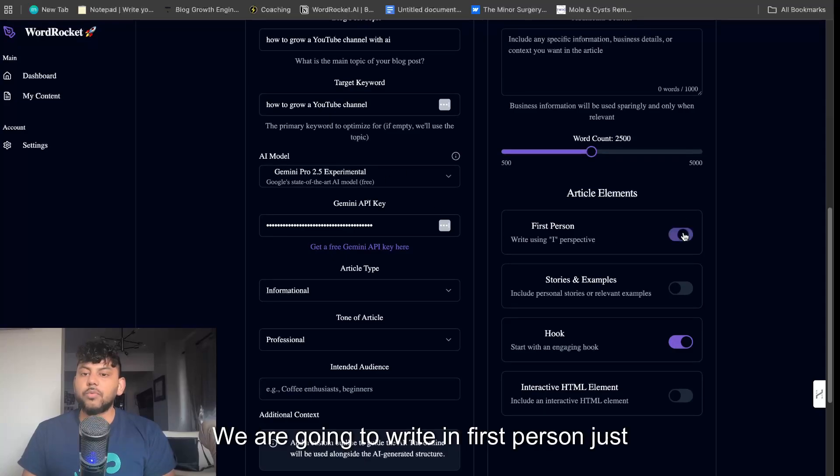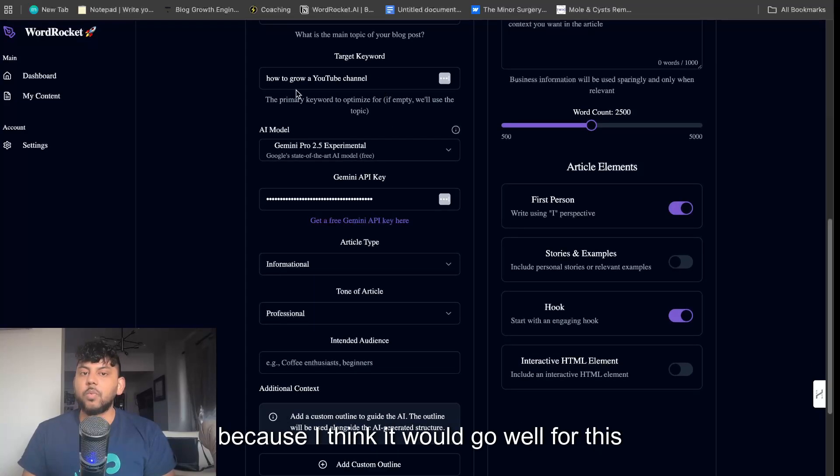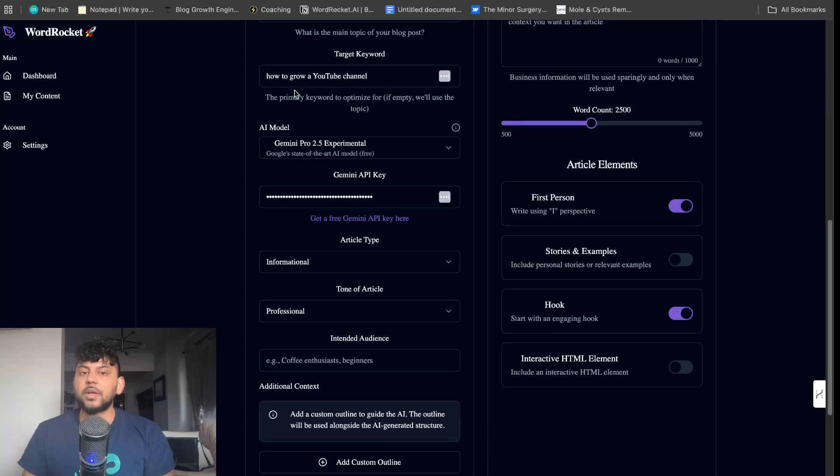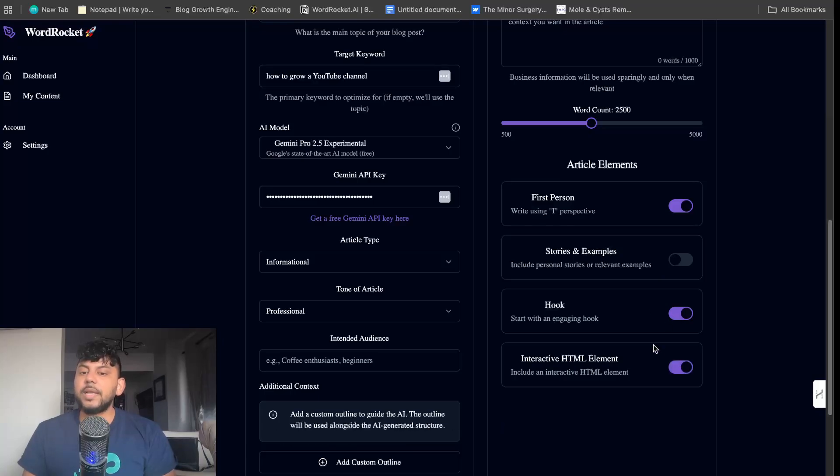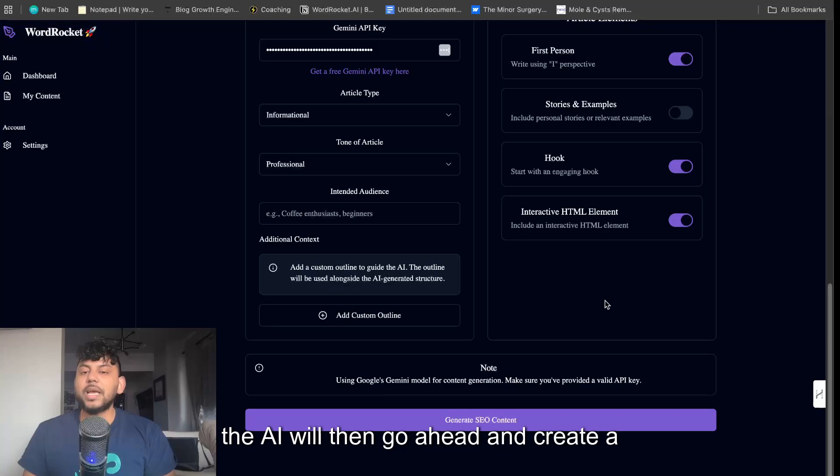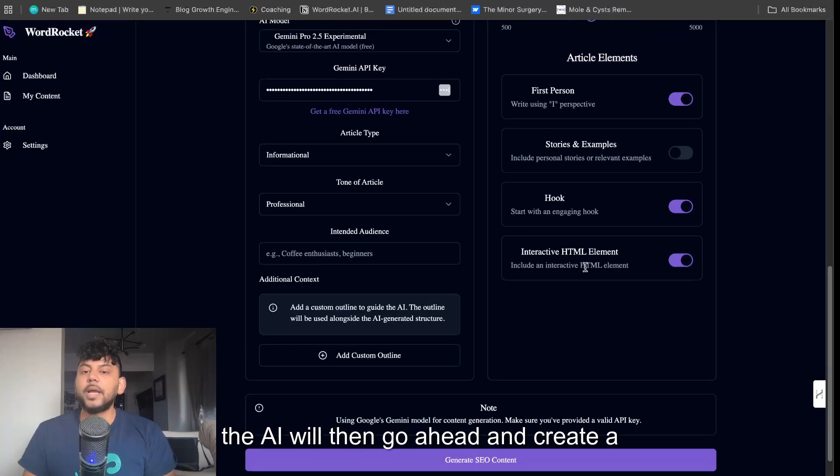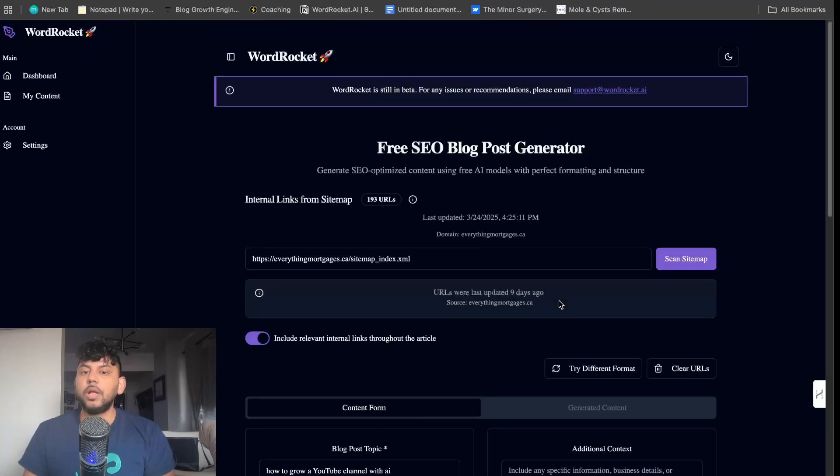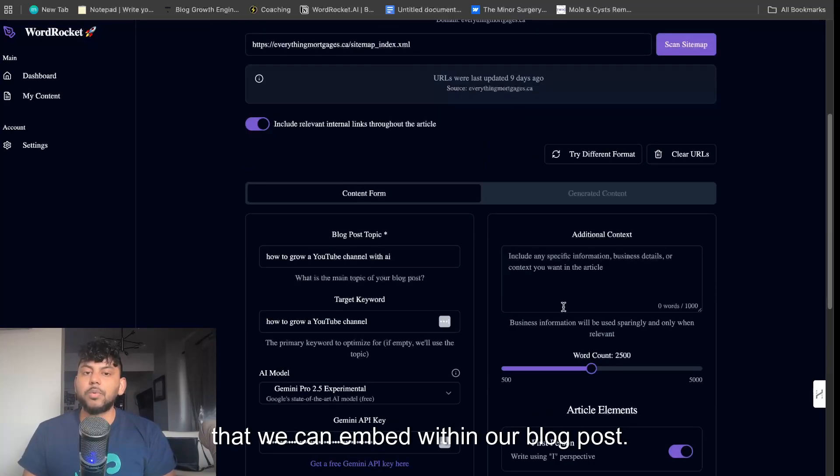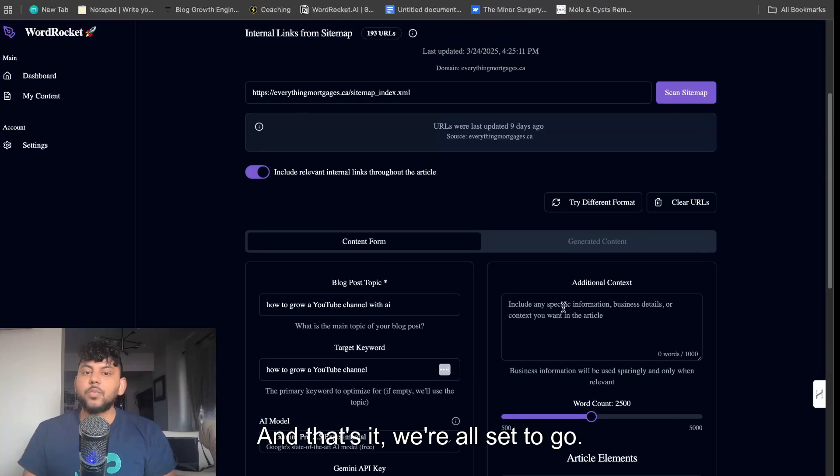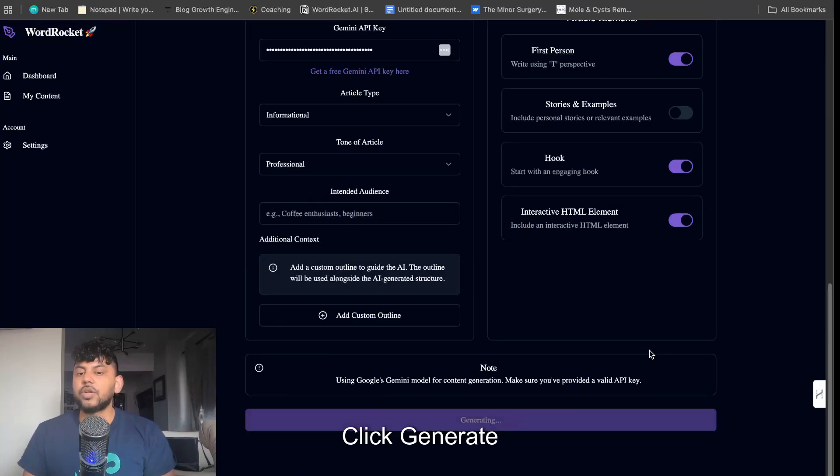We are going to write in first person just because I think it would go well for this specific topic, and we're going to include an interactive HTML element. This is going to be interesting because the AI will then create a custom HTML tool that we can embed within our blog post. We're all set to go. Click generate SEO content.